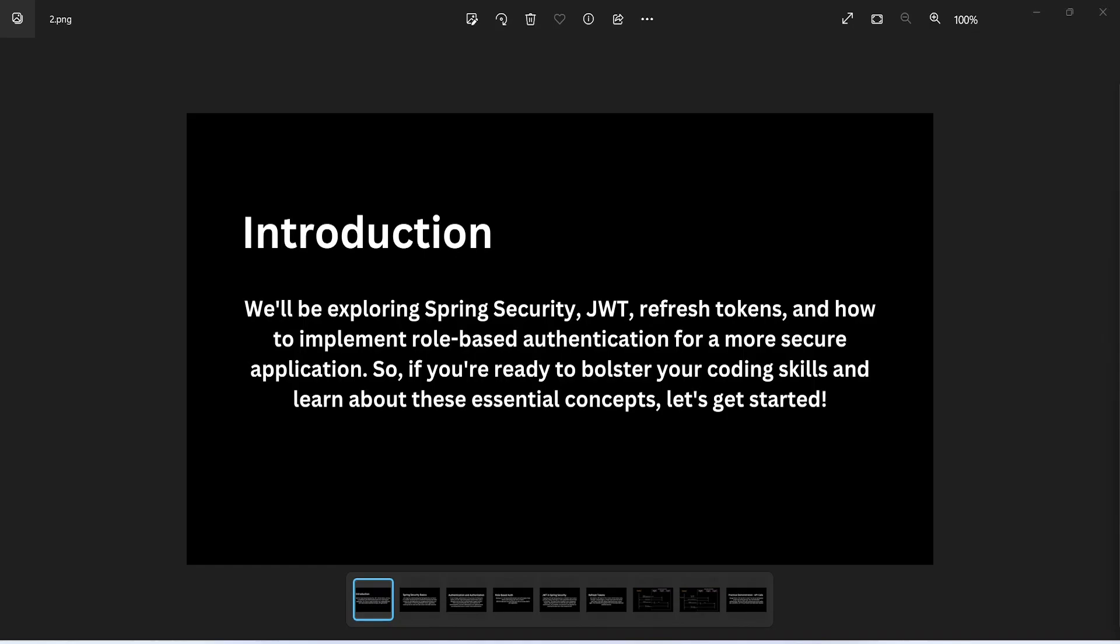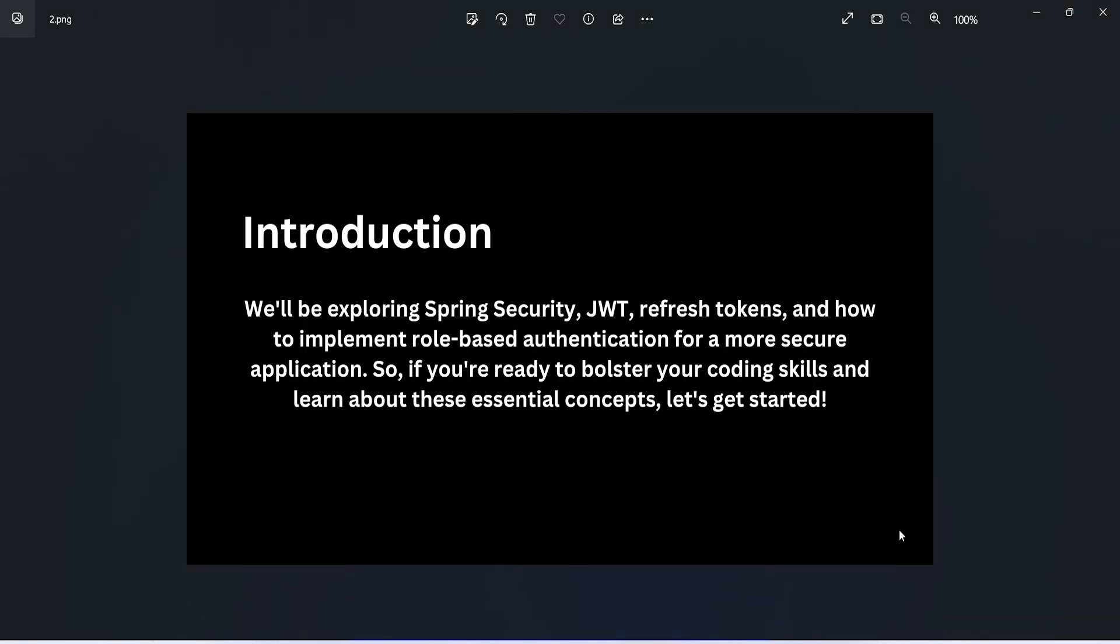Hello coders, I hope you are coding well. From today we are starting a brand new series on our channel in which we will build a Spring Boot application with Spring Security, JWT, refresh token, and role-based authentication.